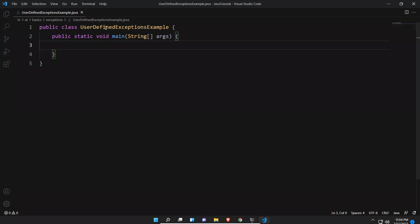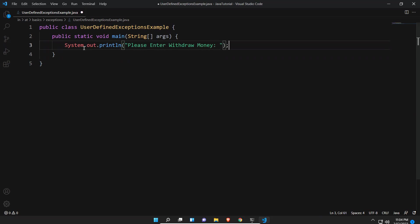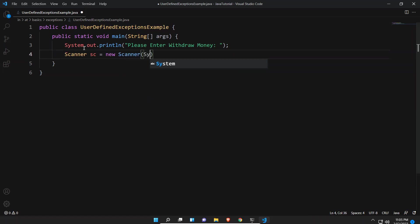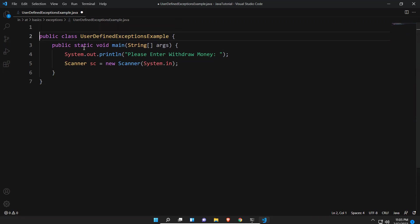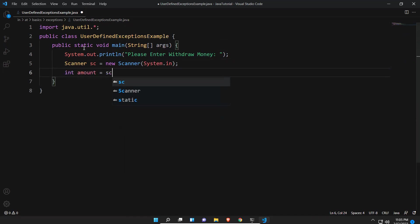Here I created one class called UserDefinedExceptionsExample. I'll write the code: first, System.out.println to give one instruction — "Please enter withdraw money" — so the user has to enter some amount. Then I use Scanner class: Scanner sc = new Scanner(System.in). We need to import java.util.* package. Then int amount = sc.nextInt().